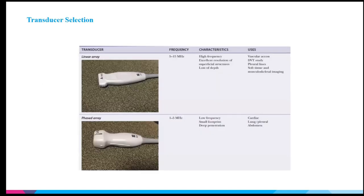There are two separate transducers we'll use in the internal medicine ICU setting. The linear array probe is associated with higher frequencies, which allows for excellent resolution but only at superficial structures — you get a loss of image quality the deeper you go. It's good for abscesses, vascular access, and the pleural lining. The phased array probe, sometimes called the body probe, operates at a lower frequency. Its small footprint lets you squeeze it into spaces, and with lower frequency you get deeper penetration for cardiac, lung, and abdominal imaging.